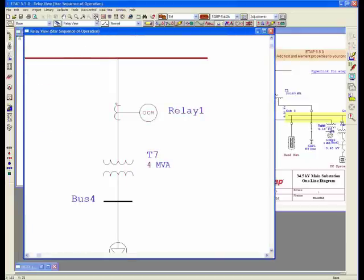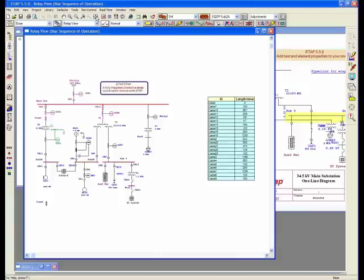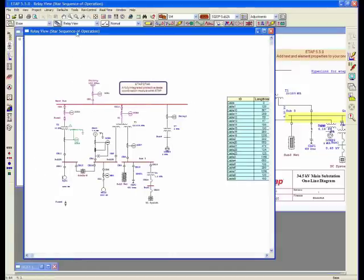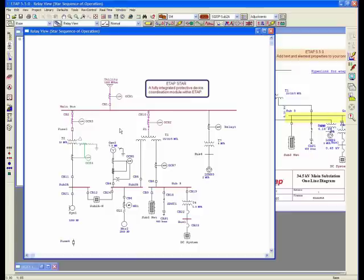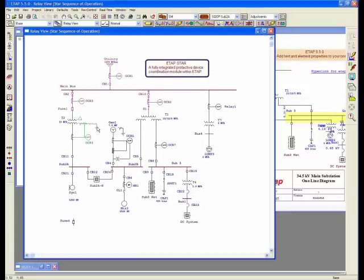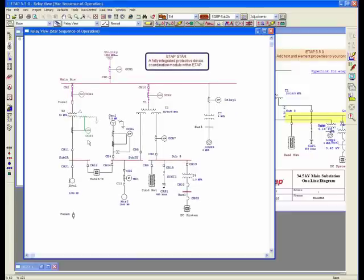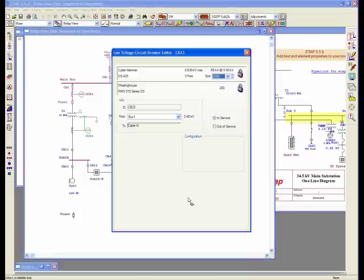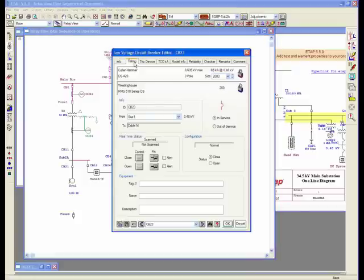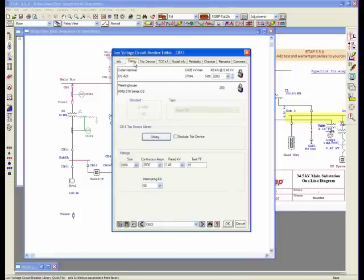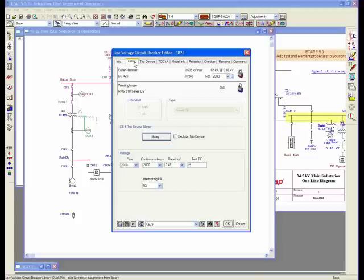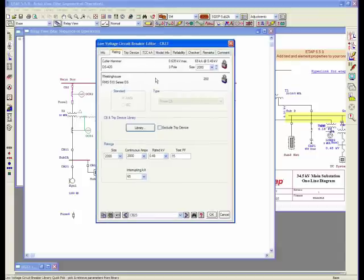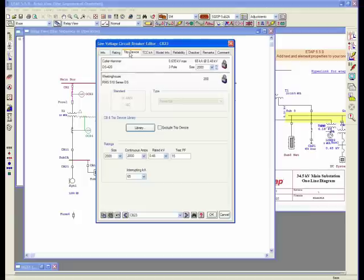A couple more advanced topics before we finish this webinar. The program provides you with a number of other elements, like low-voltage breakers. Low-voltage breakers come in different shapes and sizes, of course. You have molded case, power breakers, and insulated case breakers. Here I'm looking at a power breaker from Cutler Hammer with a Westinghouse trip device, or it could be a Cutler Hammer trip device, same company in a sense. You have a section for ratings and a page for trip settings.